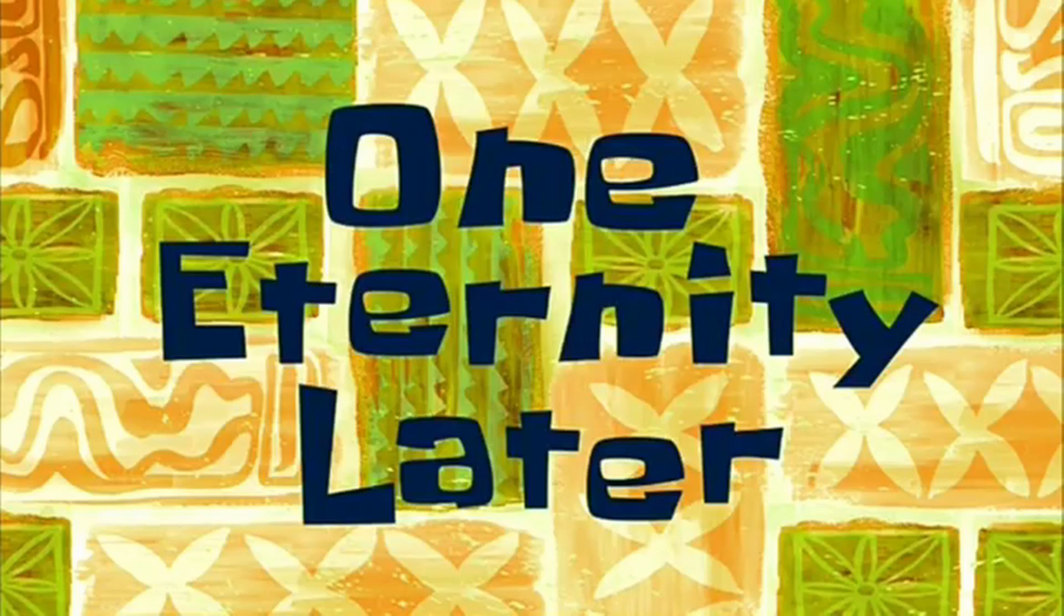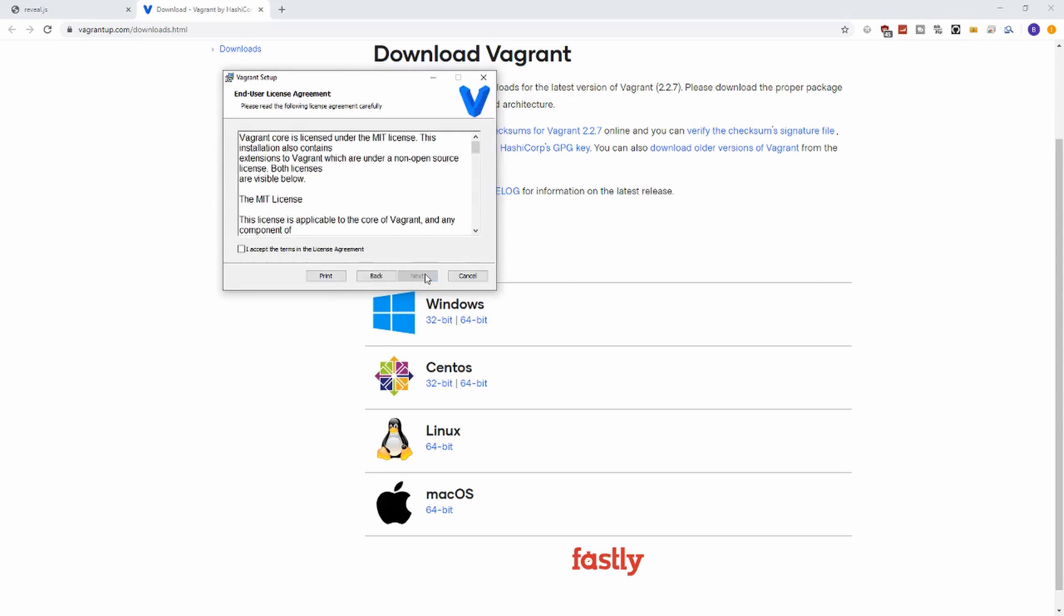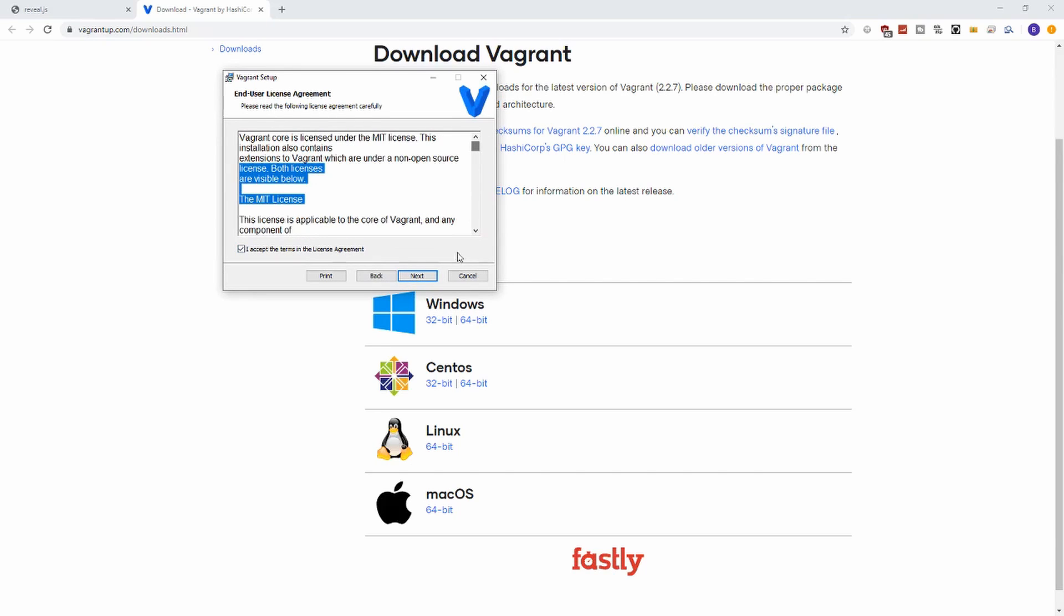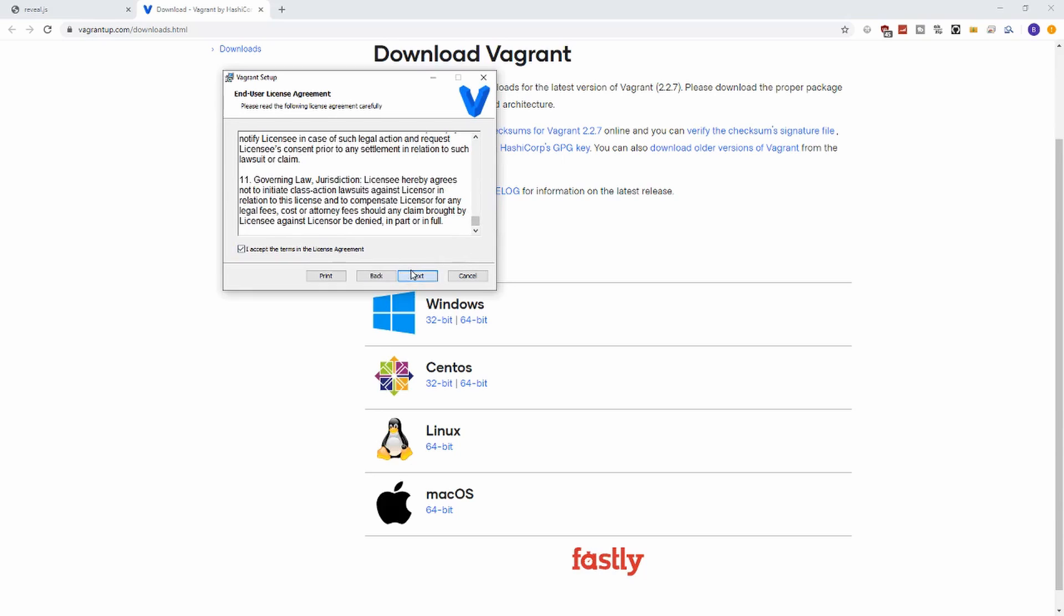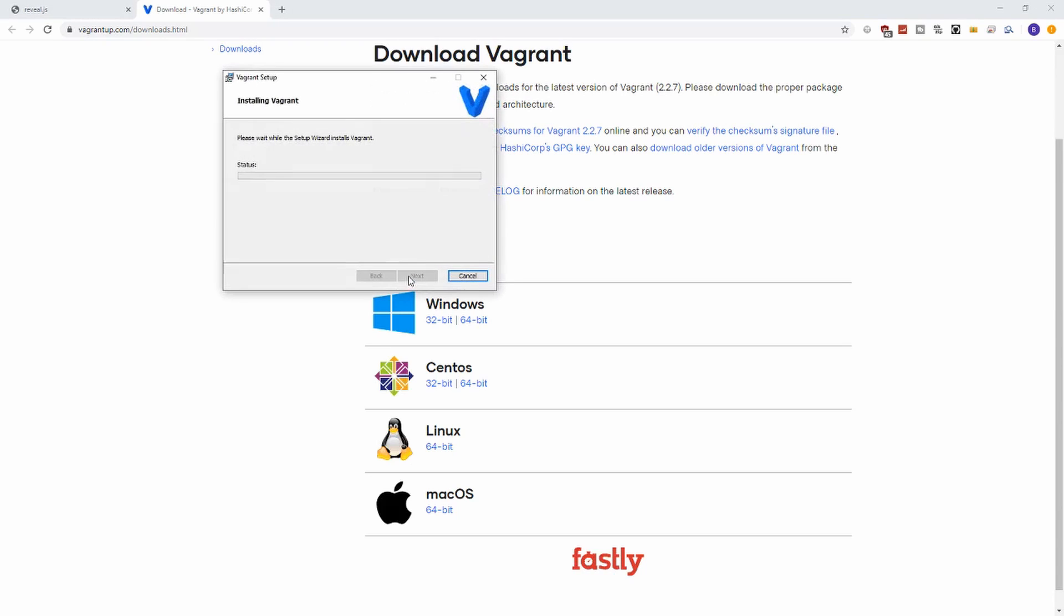One eternity later, that took way longer than expected. Thank you for staying with us here. Let's go ahead and hit next, read the terms - make sure you read them very carefully here - accept them and go next. I will accept the default location and go ahead and install. This will take a few minutes here, but once the installation is done you'll need to reboot your machine, and then we can get started with the provider installation.